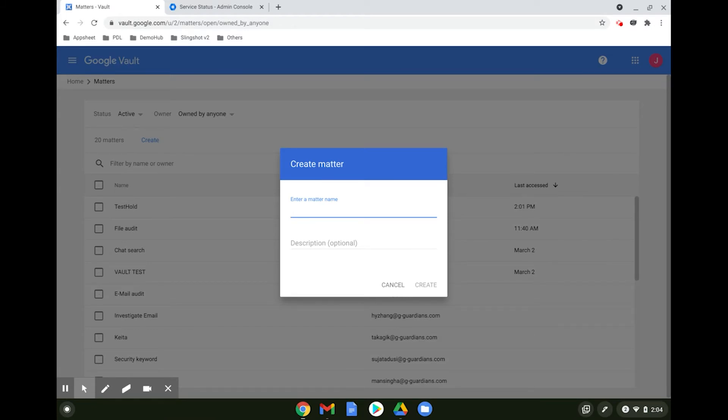A good practice could be the date followed by the matter name followed by the owner's name.